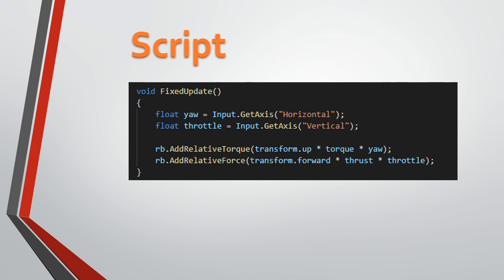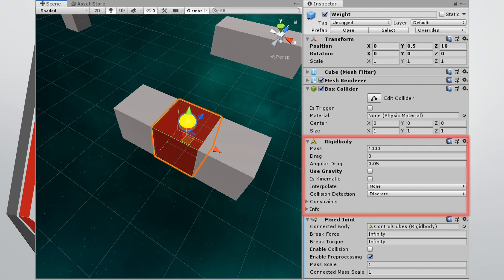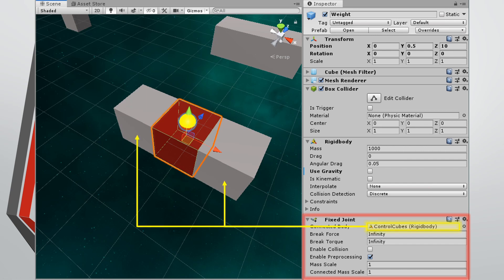The script is really the same as the previous video — we have our yaw and throttle, horizontal and vertical, and we add relative torque and add relative force. This is going to apply to the gray cubes. For objects that have the fixed joint, I've put a little yellow sphere to indicate which component has the fixed joint — that's going to be important. Each of these red ones has a box collider, a rigid body, and the fixed joint. For this example, the fixed joint is actually pointing to the parent object of the two cubes, not the cubes themselves.